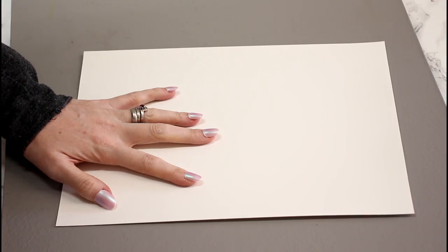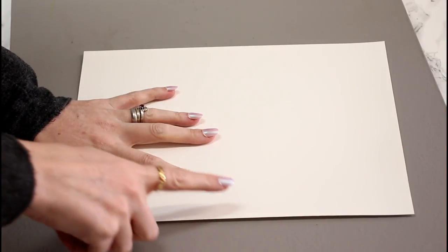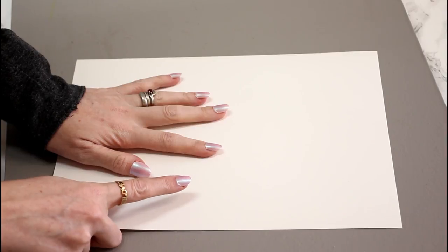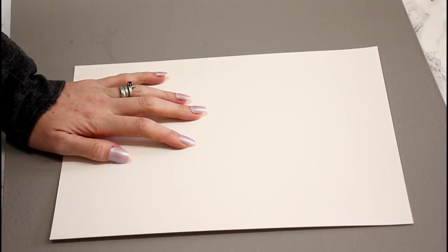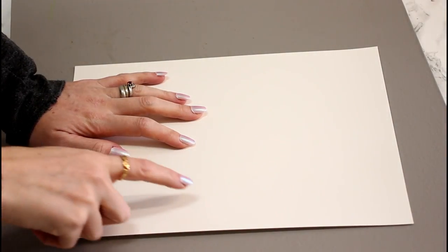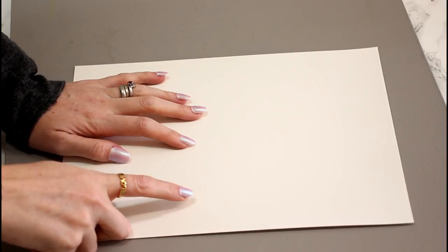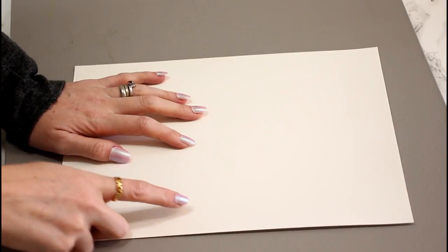So this is the water slide decal paper. It's got a shiny side and a matte side. You want to make sure that it prints out so it prints your picture onto the shiny side.